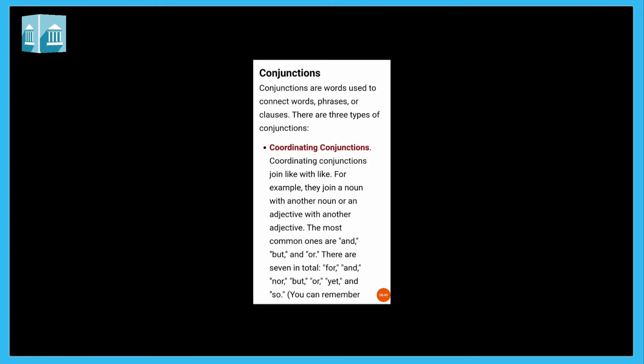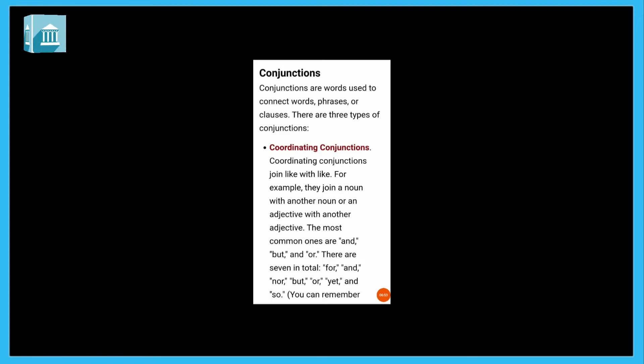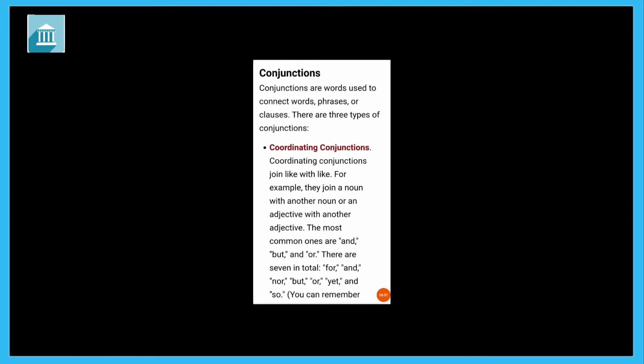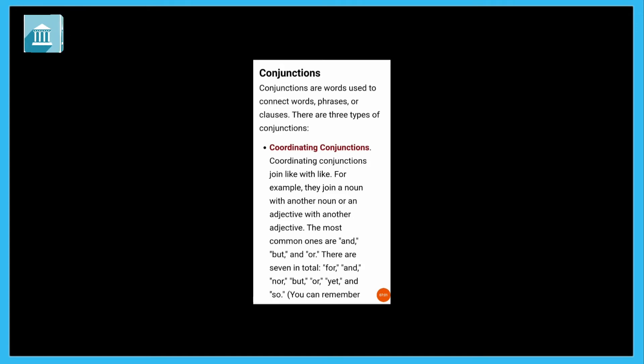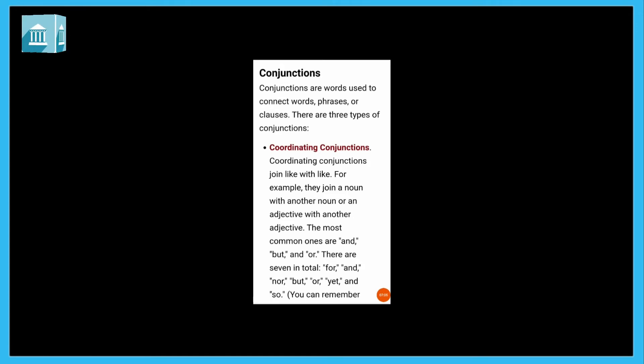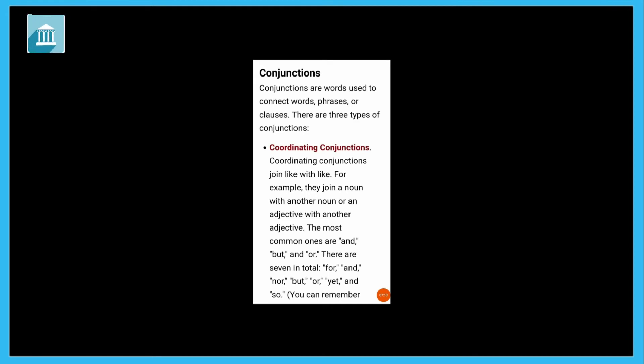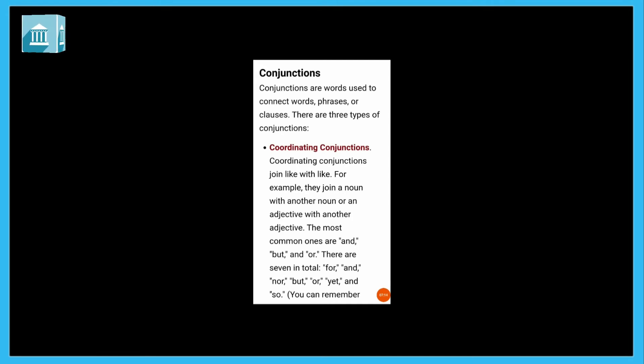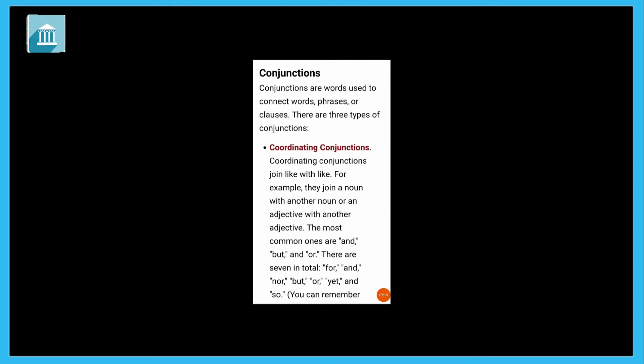See, Mike is tall, Tom is short. Mike is tall but Tom is short. So but here is a joining word, so but is here conjunction. Conjunction means which joins two sentences. There are three types. Coordinating conjunctions join like with like, for example they join a noun with another noun or an adjective with another adjective.